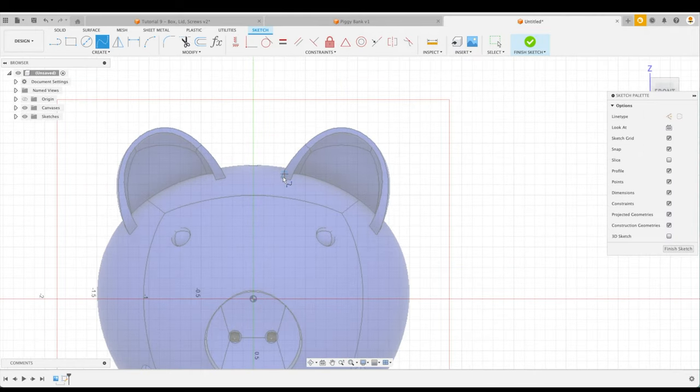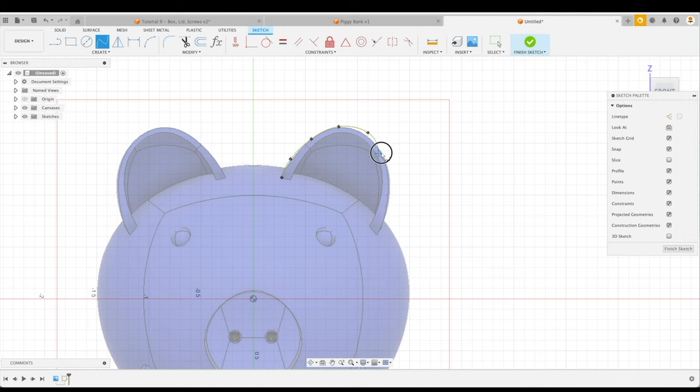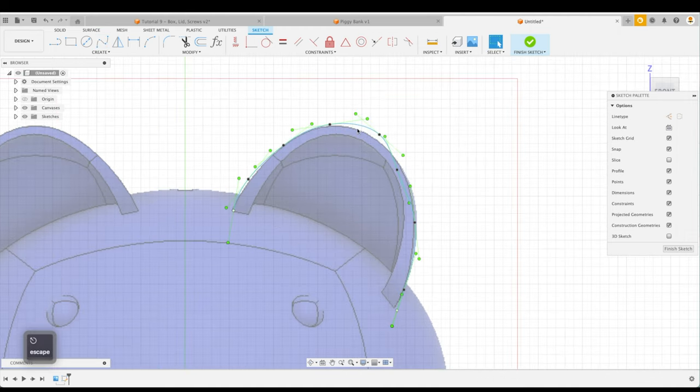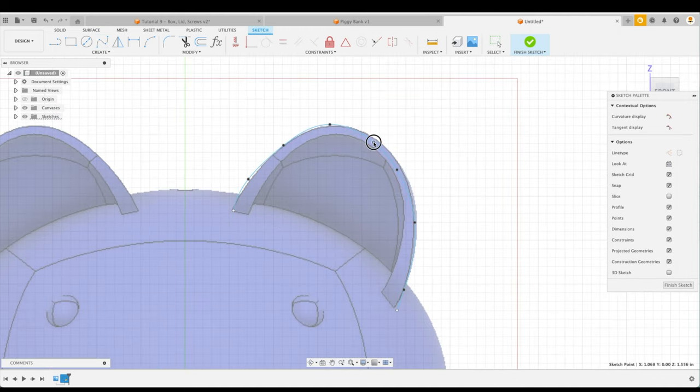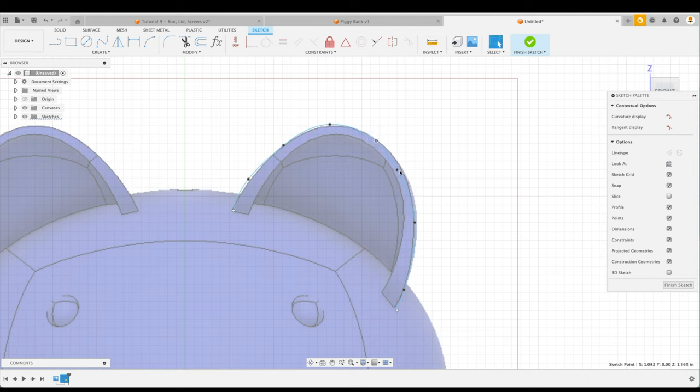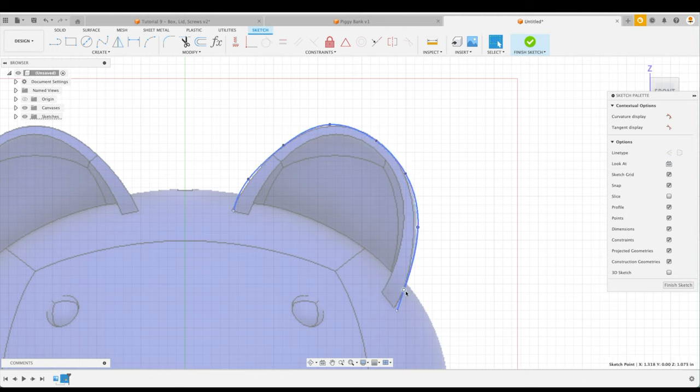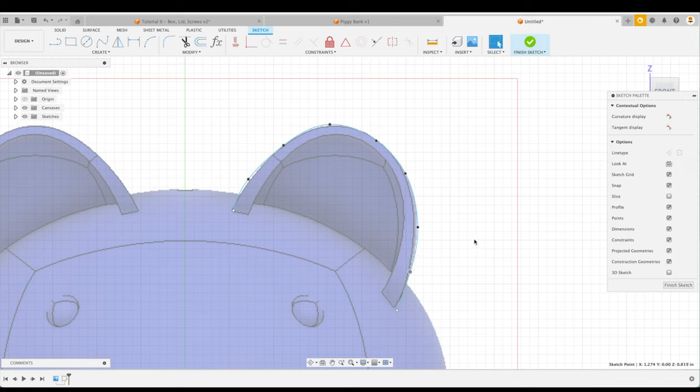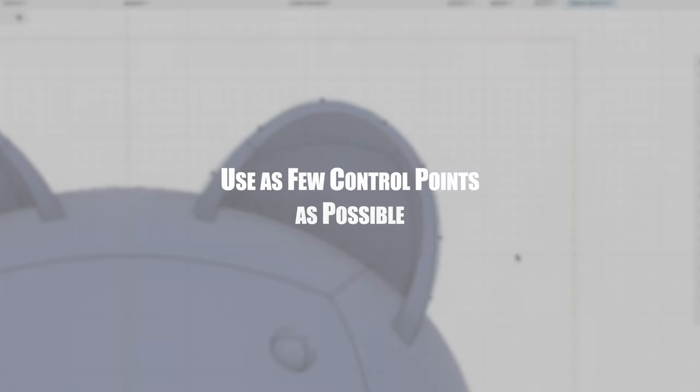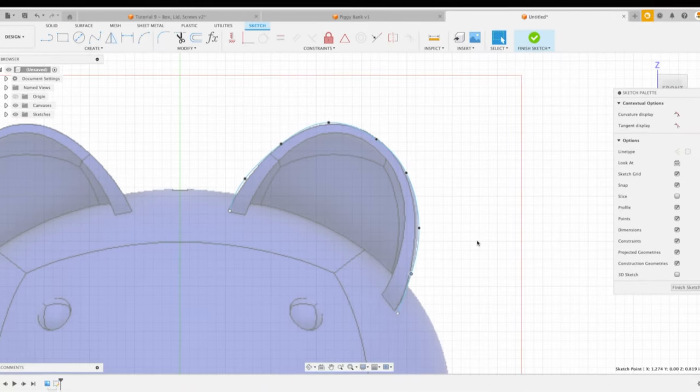So we might do something like this and we might sketch all those different points over here and have something like that. We could probably even align these a little bit better or change our control rods in order to make this work. However, please note that it is not only good practice and the professional way of using splines, but it's also a ton easier if we use as few control points as possible.